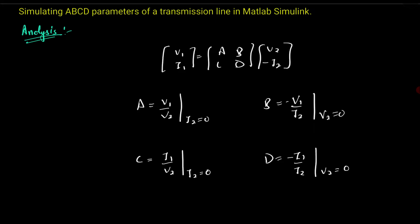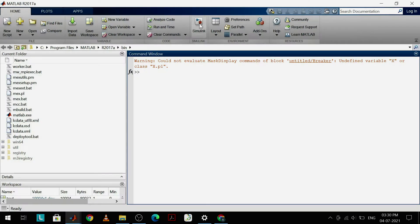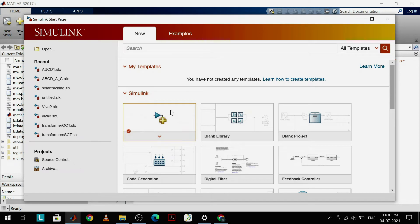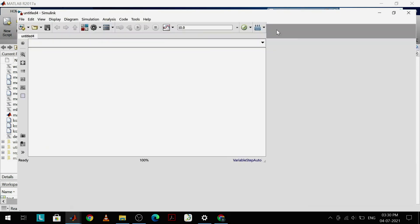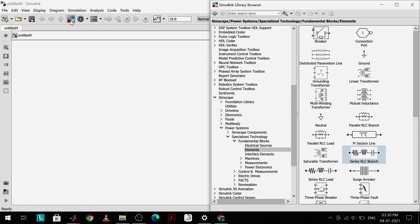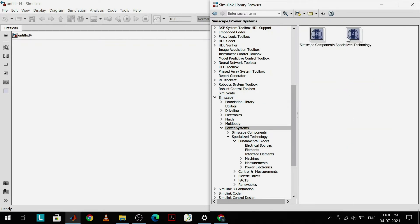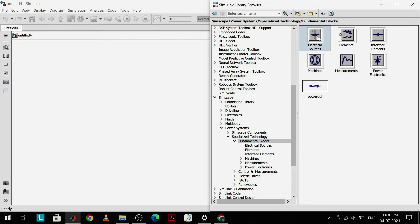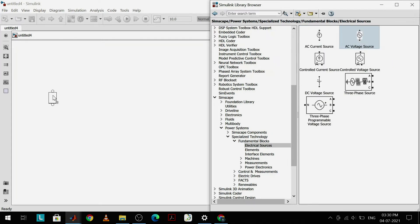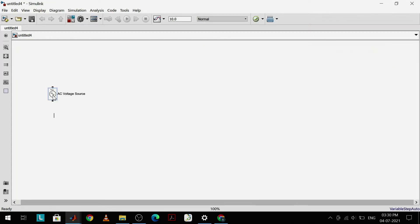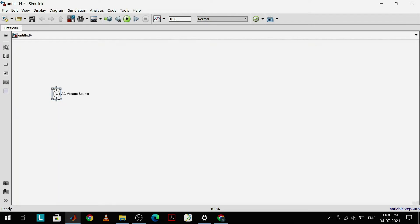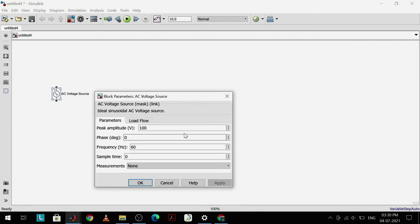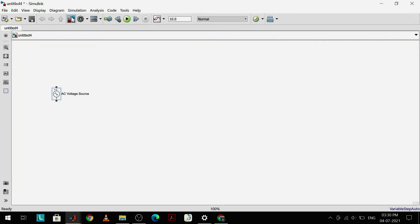Let's move on to MATLAB Simulink to simulate this. Let's open MATLAB Simulink, create a blank model, and create a circuit for obtaining ABCD parameters. I'll be using Simscape Power System toolboxes. First, I'll drag and drop an AC voltage source onto the blank model and double-click it to check its default values, then change the default voltage to 10 volts.